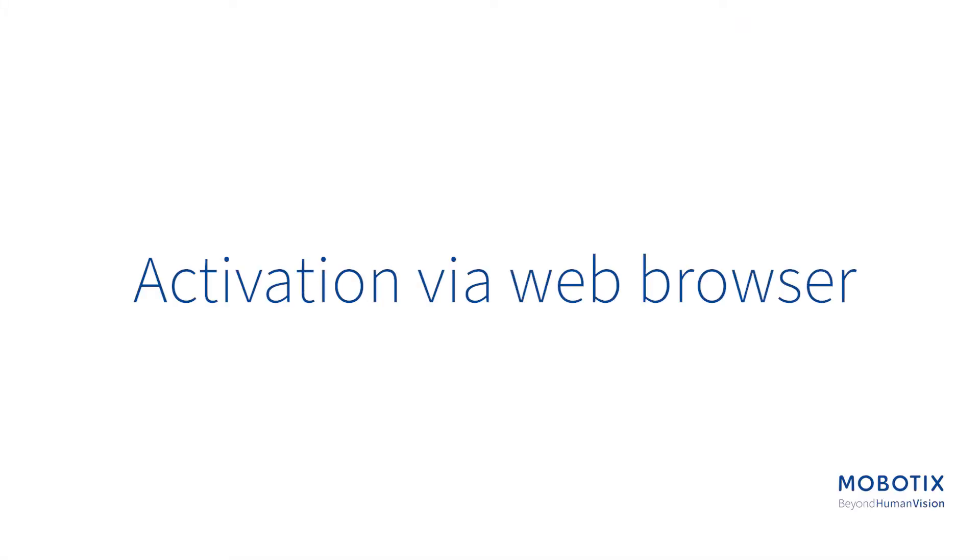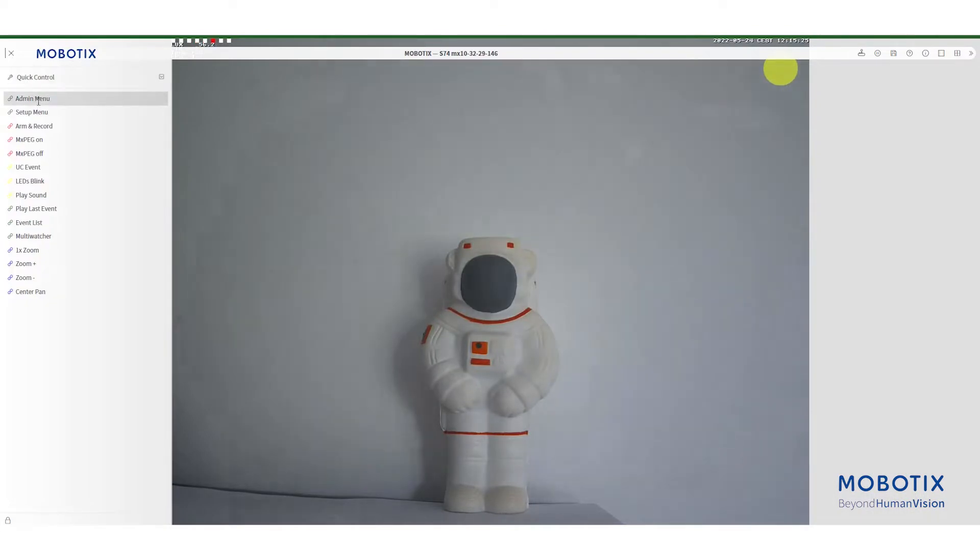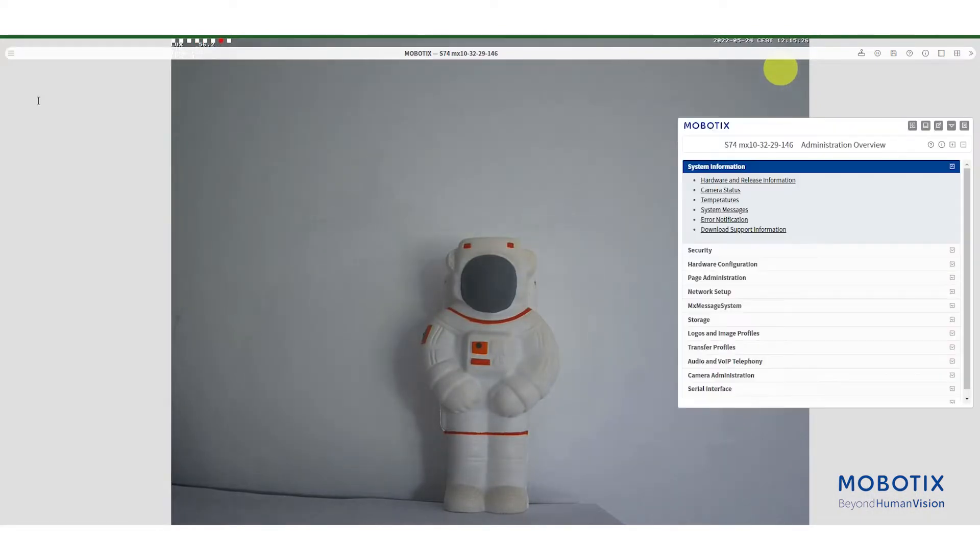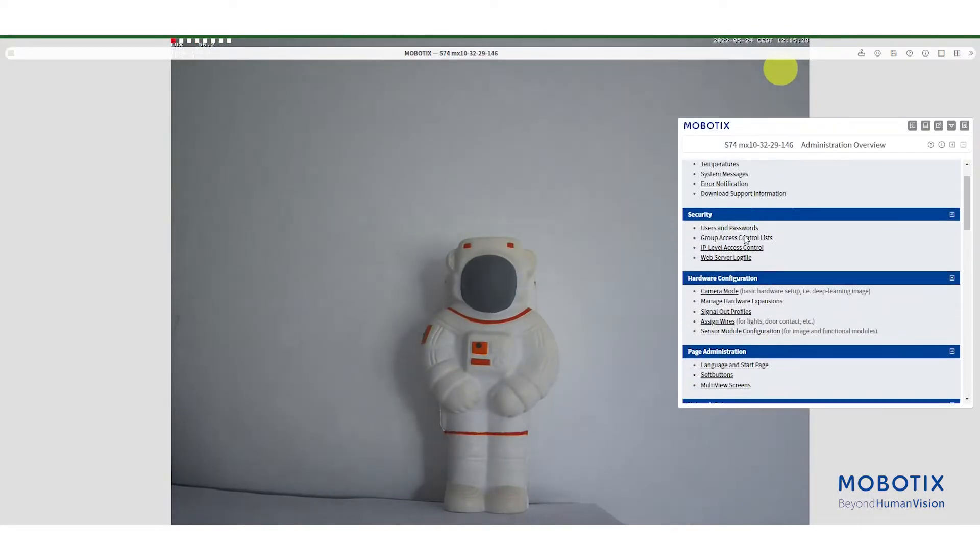We will start with the web browser. Go to admin menu, under camera administration select license management.